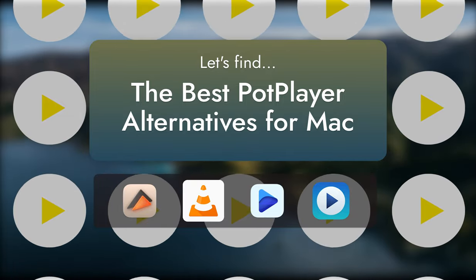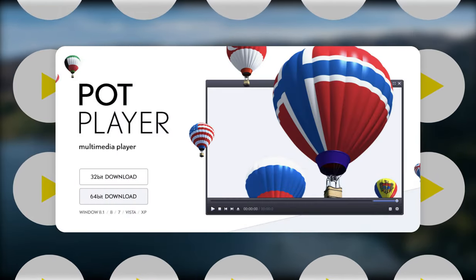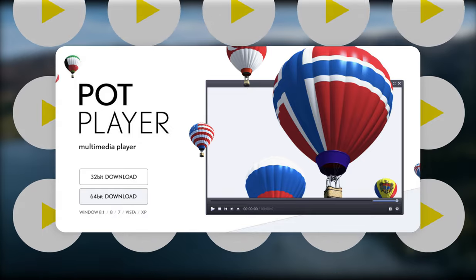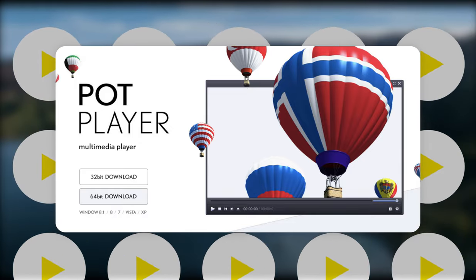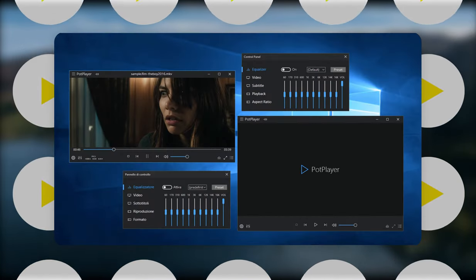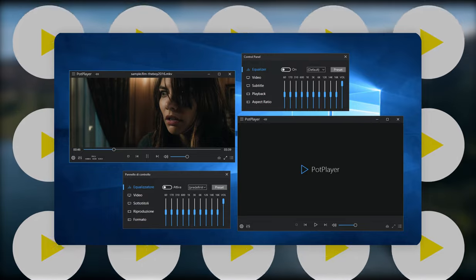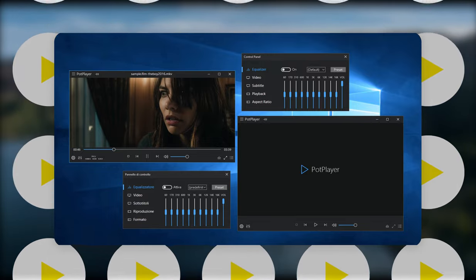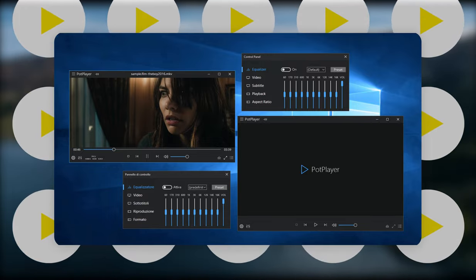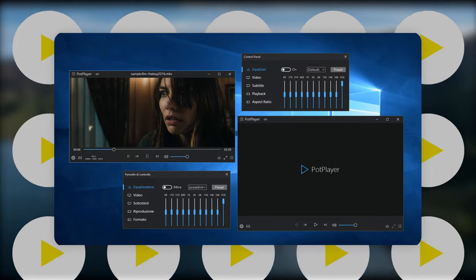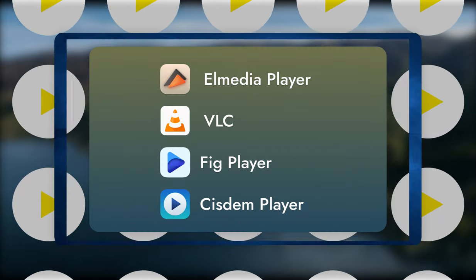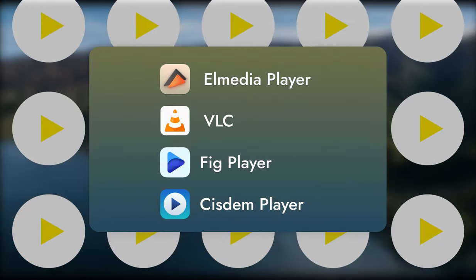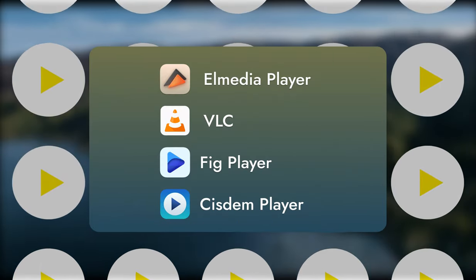PotPlayer is a relatively popular Windows app with lots of settings and effects. It's free, but it's still a commercial app that installs undesirable software and includes ads. There's no PotPlayer version for Mac, but there are players that share much of the same functionality and even outshine it in some aspects.